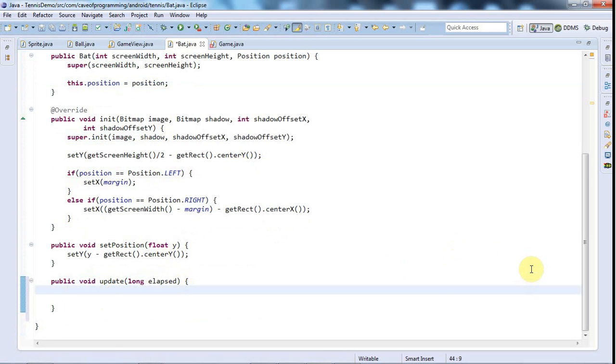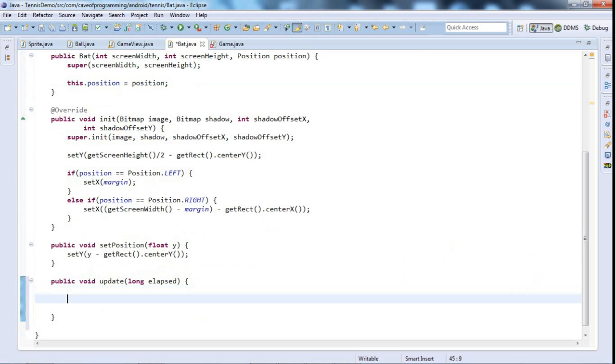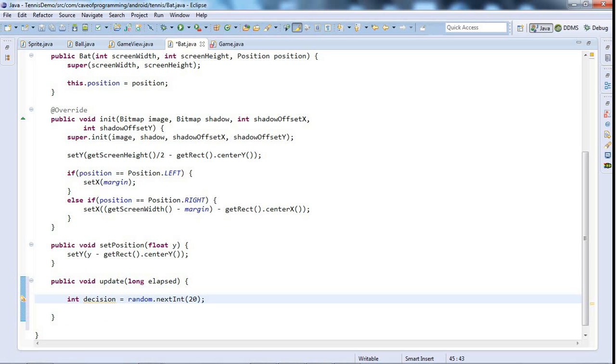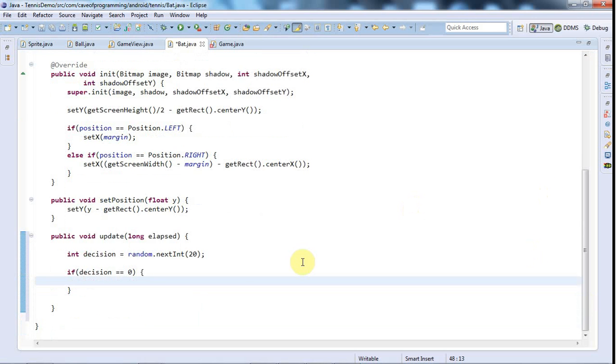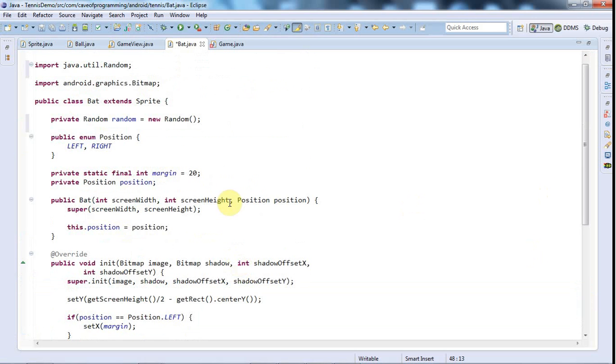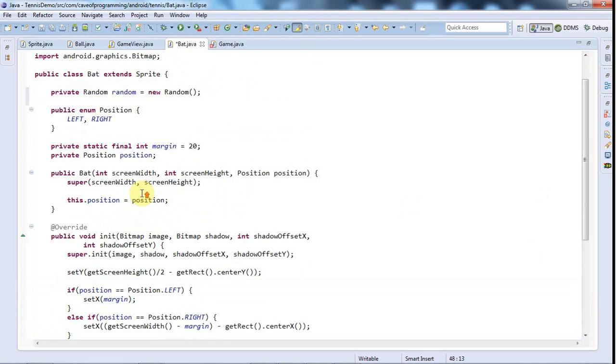I'm not using a random number generator yet anywhere in here, so let's add the import control shift O. In update, what I'm going to do—and this is a really simple algorithm that I figured out very quickly, so I'm sure you could think of one that's much better—but I'm just going to firstly get a random number from the random number generator. I'm going to say int decision equals random dot next int 20.